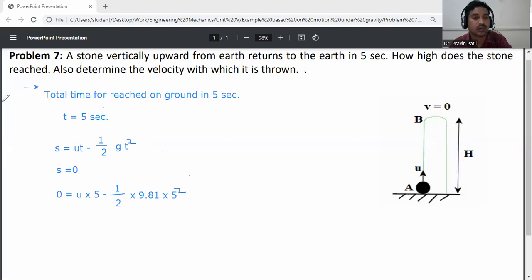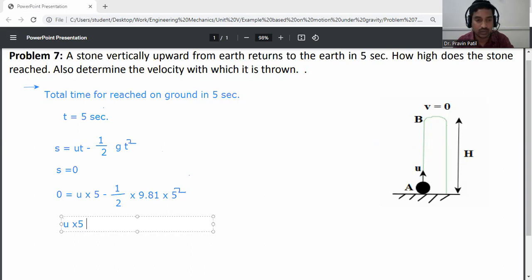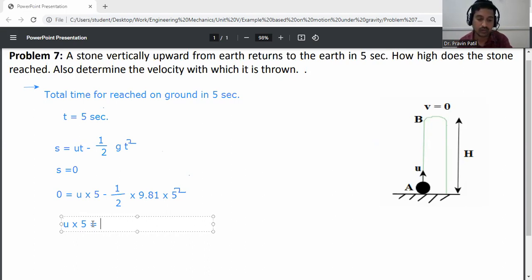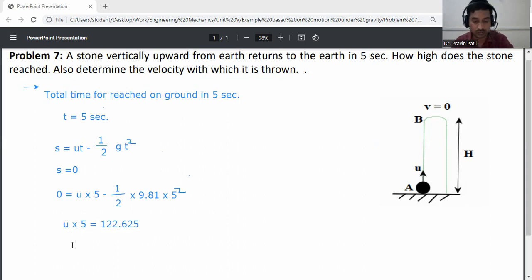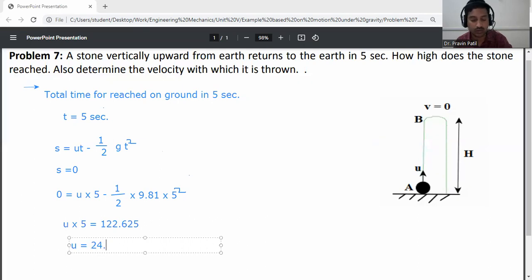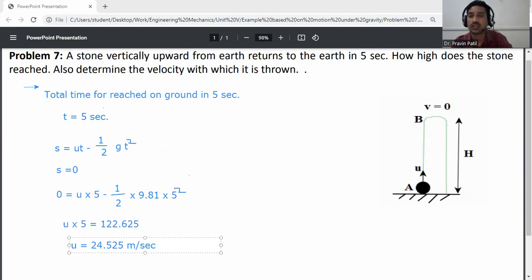From this relation, u into 5 is equal to one-half into 9.81 into 5 squared, which gives 122.625. So the initial velocity u is equal to 122.625 divided by 5, which equals 24.525 meters per second.